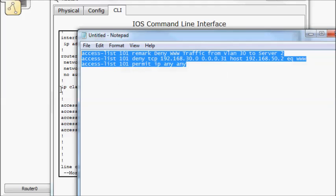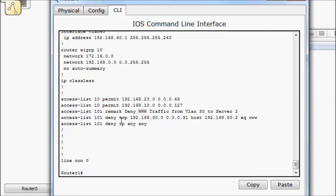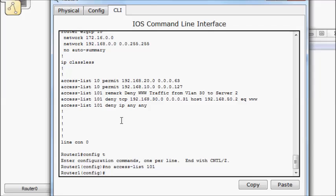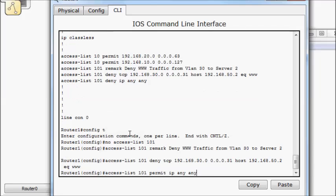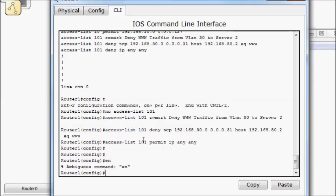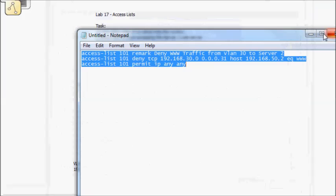Copy. Config T. So we'll do a no access list 101. So that removes the entire access list, every one of the statements, and then we'll paste the new one back in. And let's try it again.